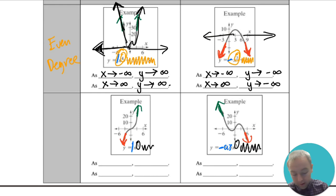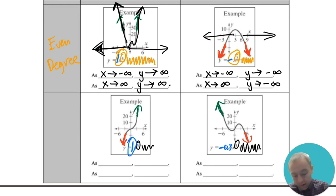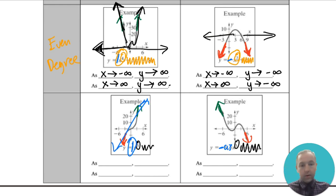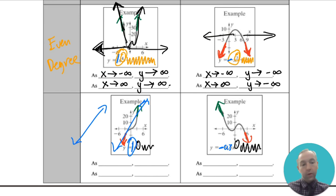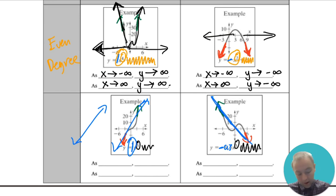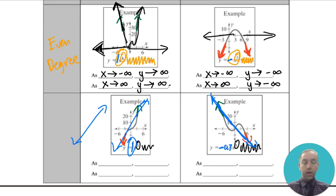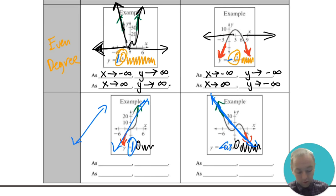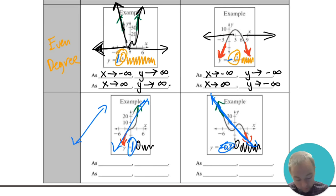A way to remember it: if you have a positive leading coefficient and you know the ends go different ways, it kind of goes like this — down and then up — like a positive slope line. And when it goes up to the left but then down to the right, it looks like a negative slope, which corresponds to a negative leading coefficient. When you describe the end behavior, make sure to use this infinity notation.